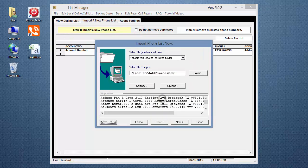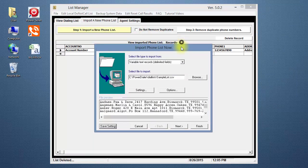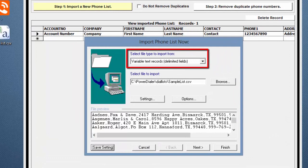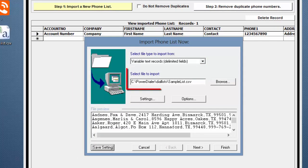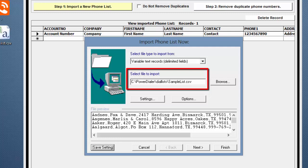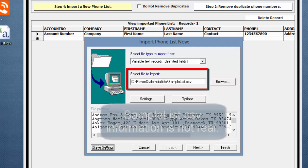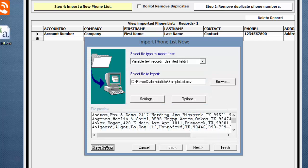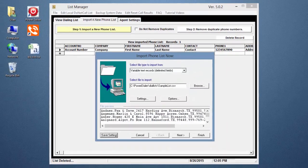Now to continue. Click on Step 1. Click Yes. This opens the Import window. Make sure Variable Text Records is selected. The last file selected is retained by the Phone List Manager. The Power Seller includes this SampleList.csv file. The information in this list is not real and should not be used to make calls.